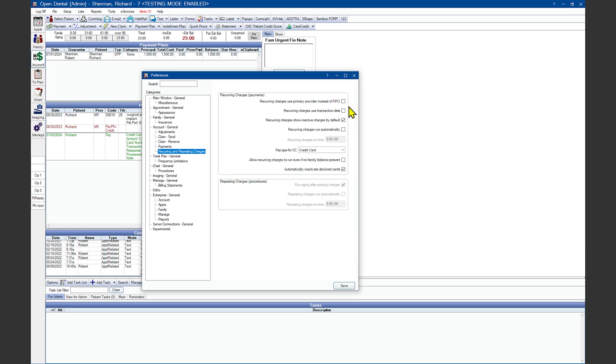Recurring Charges use the transaction date. Otherwise, leave this unchecked to use the date the charge is scheduled to process. Recurring Charges show inactive charges by default.